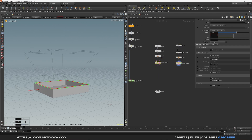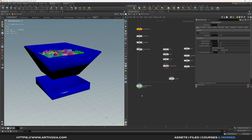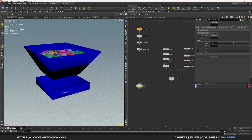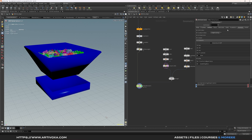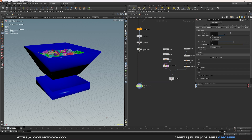Select the two polyextrude nodes, plug them into the merge, and plug the merge into the collision geometry input of the RBD solver. Select the RBD solver, go to collisions, change the collision shape to 'concave', and set the value to 0. Go to the advanced tab, select the Bullet Solver tab, and set the sleeping time to 0.